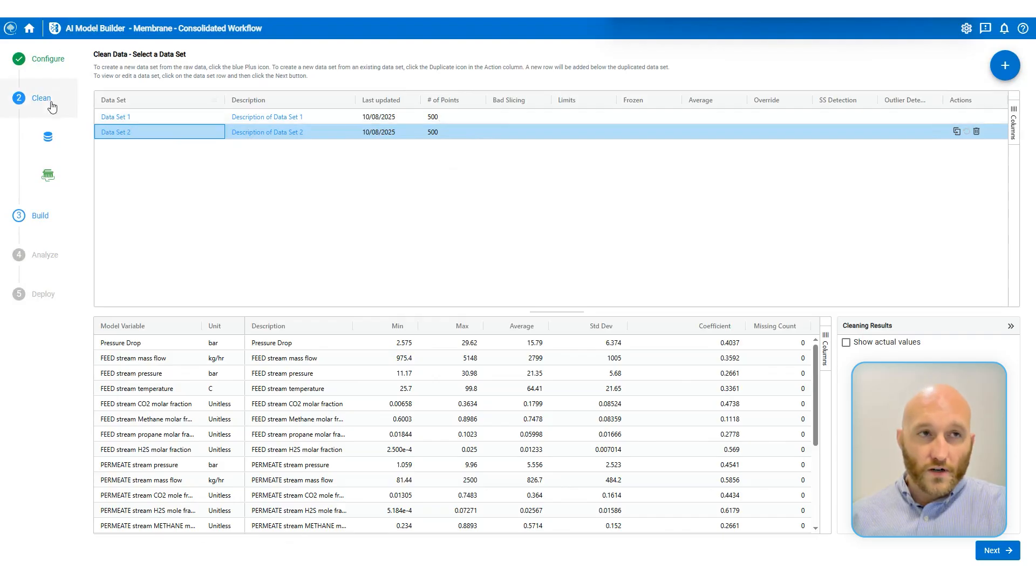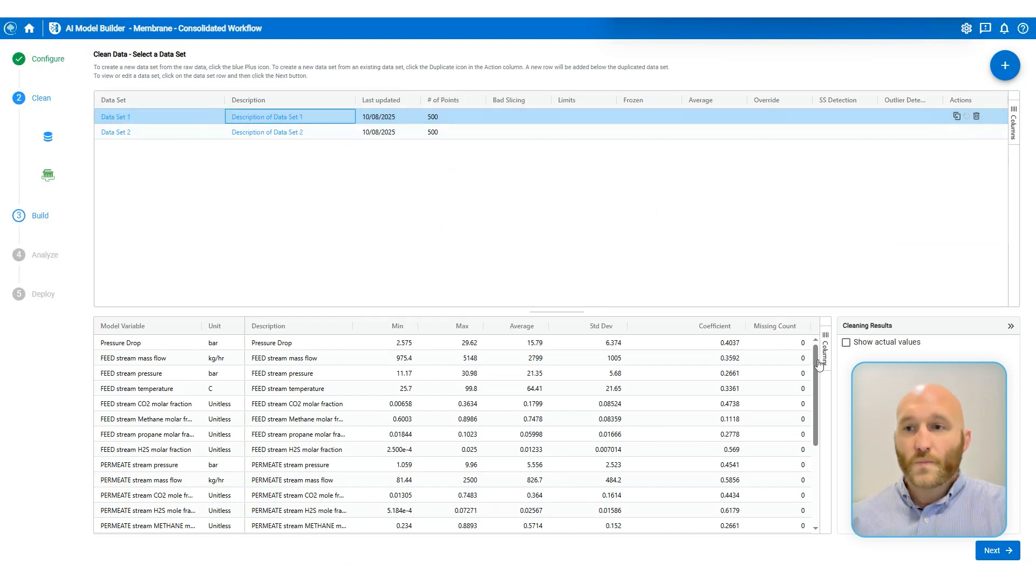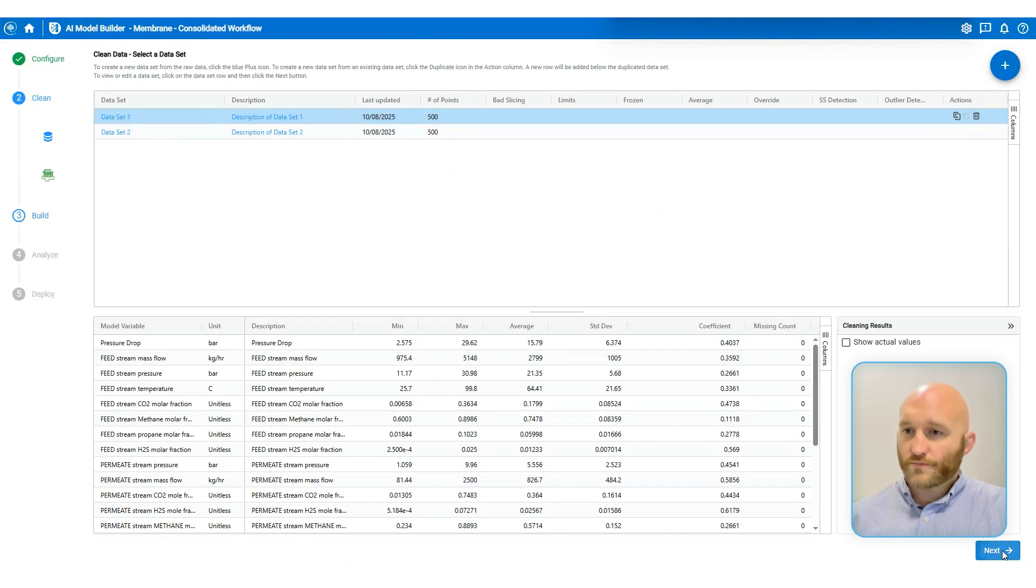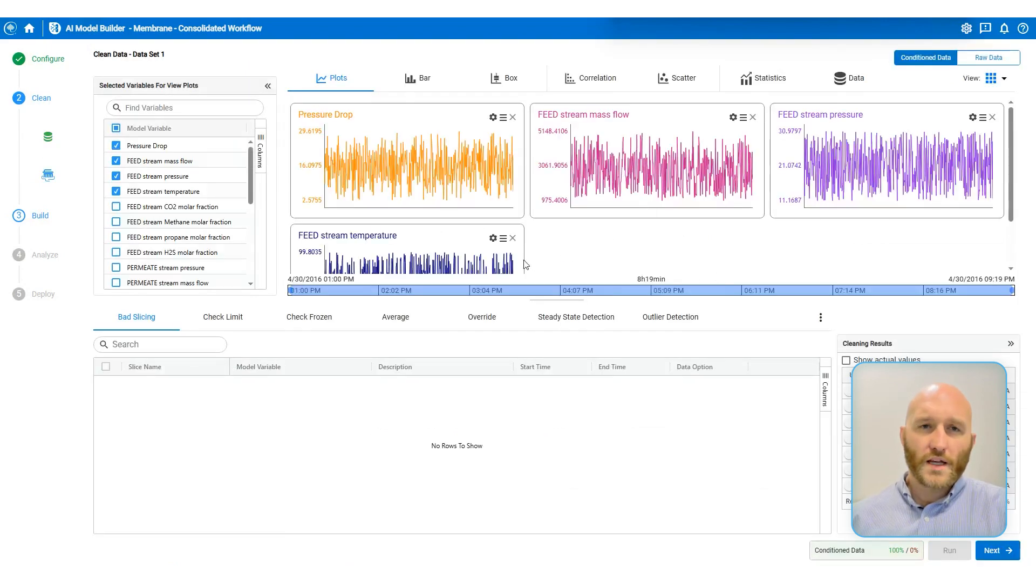By default, there are copies of the imported dataset. But now I can apply different cleaning techniques to both of them. So I'm going to select one and go next.